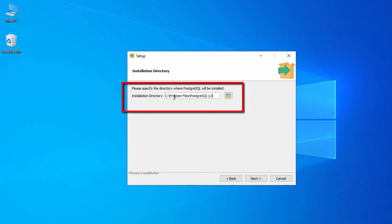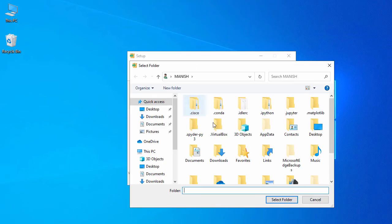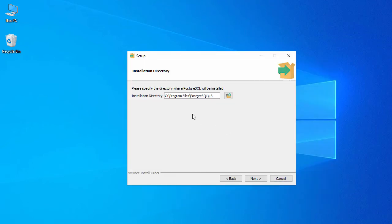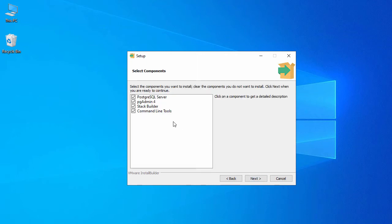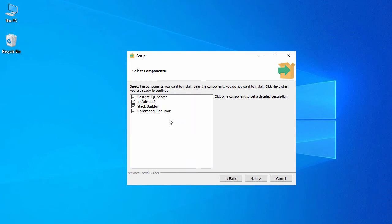Here you can see it's going to install under C:\Program Files\PostgreSQL\13. If you want to change this path to your D or E drive, you can click the button and change it, but I'll go with the default and click Next. Here it shows all the components: PostgreSQL server, pgAdmin 4, Stack Builder, and command line tools. It will install all four, so let's click Next.